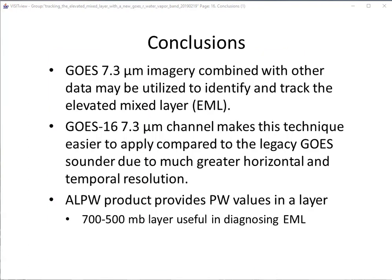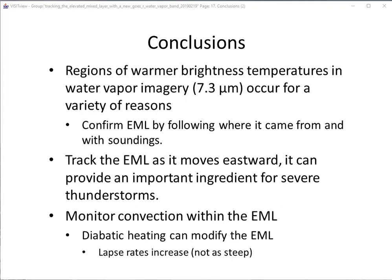In conclusion, the GOES 7.3 micron imagery combined with other data may be utilized to identify and track the EML. GOES-16's 7.3 micron band makes this technique easier to apply compared to the legacy GOES sounder due to much greater horizontal and temporal resolution. The ALPW product provides precipitable water values in a layer, and the 700 to 500 millibar layer is particularly useful in diagnosing the EML. Remember that regions of warmer brightness temperatures in the 7.3 micron band can occur for a variety of reasons — confirm the EML by following where it came from and verifying with soundings. Track the EML as it moves eastward. Continue to monitor for convection within the EML, as diabatic heating from convection can modify the EML and lead to lapse rates that are not as steep.